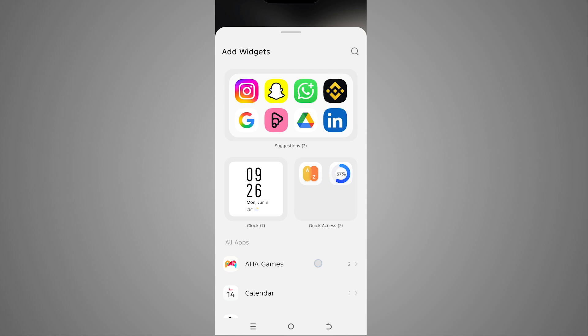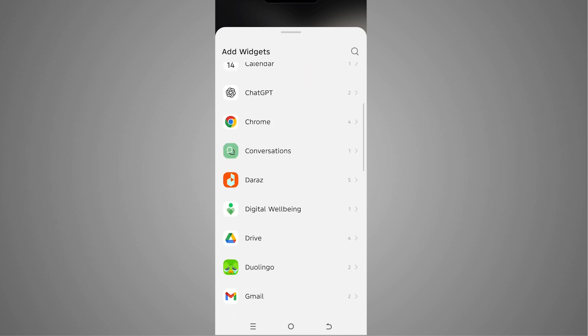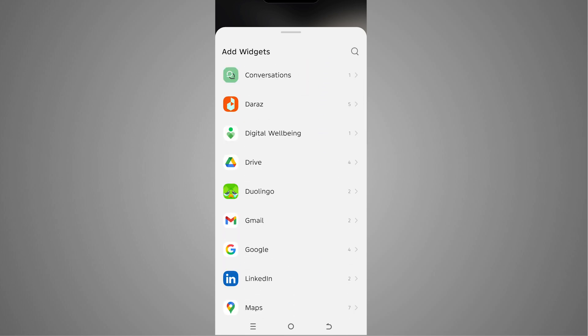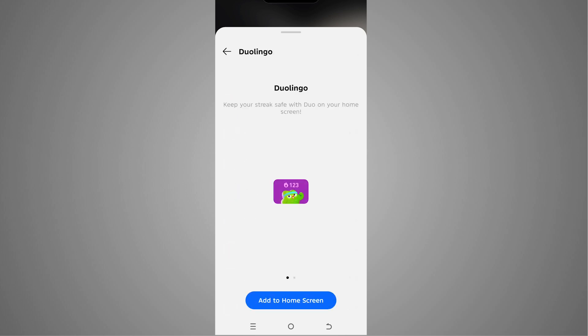I will scroll down and you will be able to see our Duolingo app, so we have to tap on that. In here, in Duolingo, we have two different widgets: this is the first widget or this is a smaller widget.